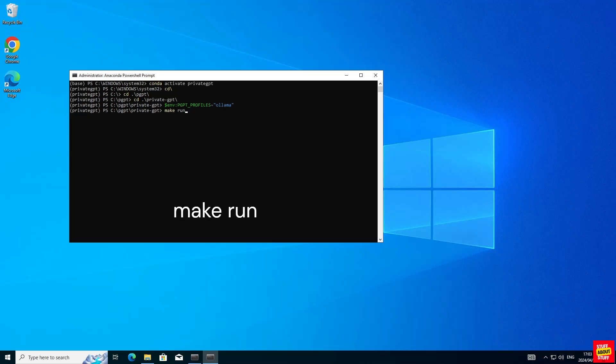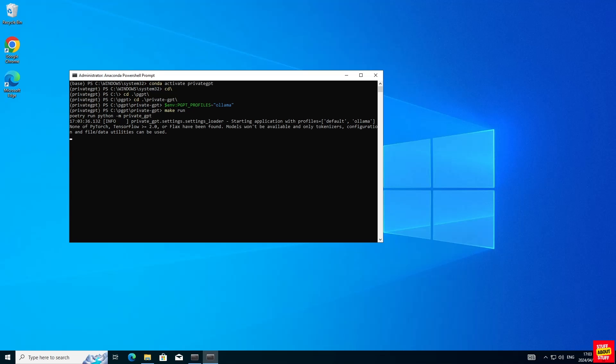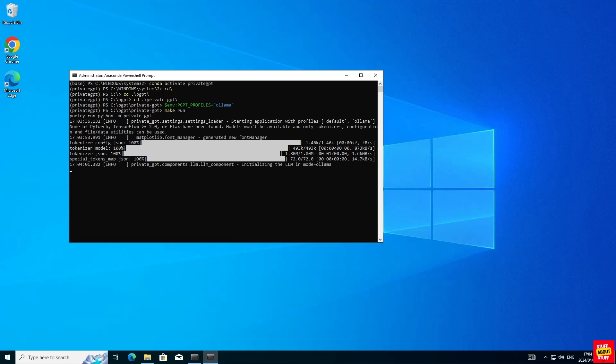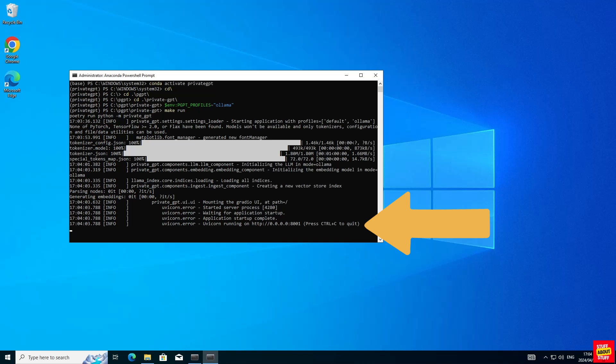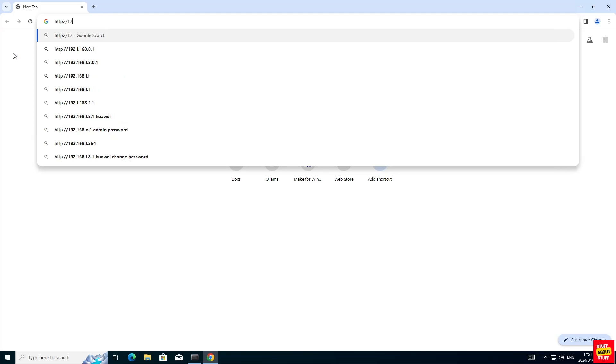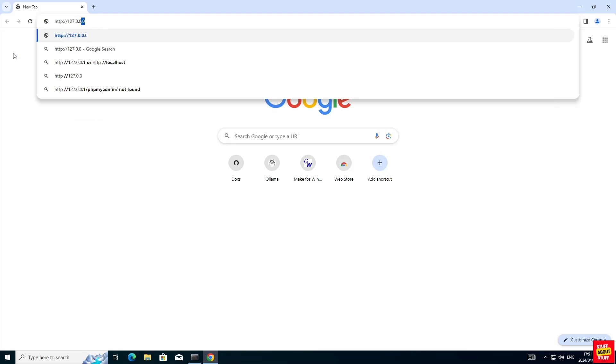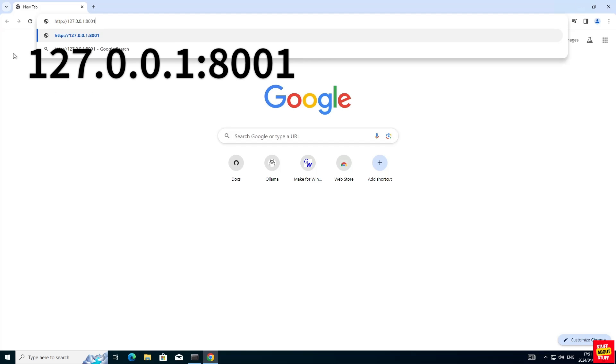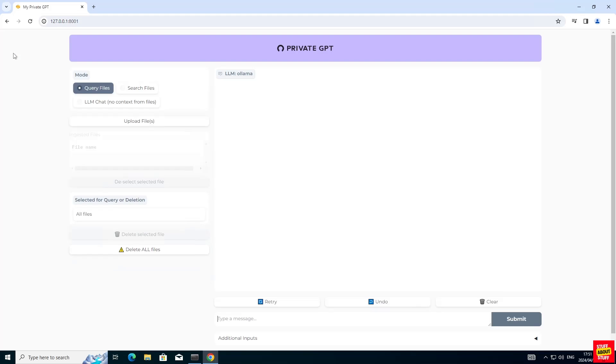This will build PrivateGPT and start it up with Ollama support. And if everything went according to plan, you should see PrivateGPT launching and a web server running on your local machine. Now with PrivateGPT started up, open your browser. Navigate to 127.0.0.1 on port 8001. And confirm that you can see this PrivateGPT web page up and running.